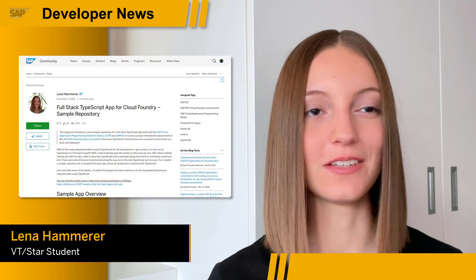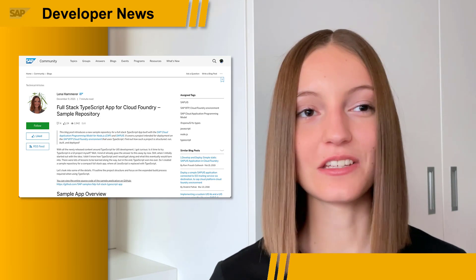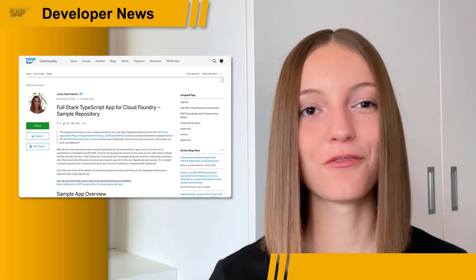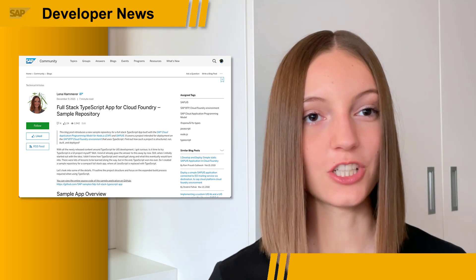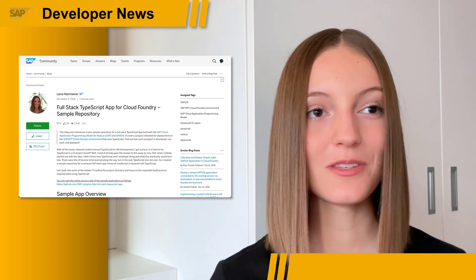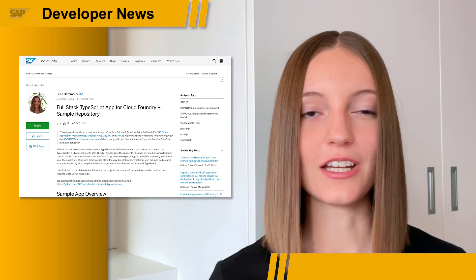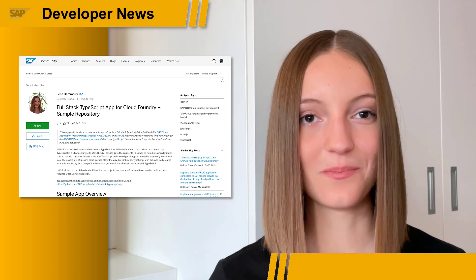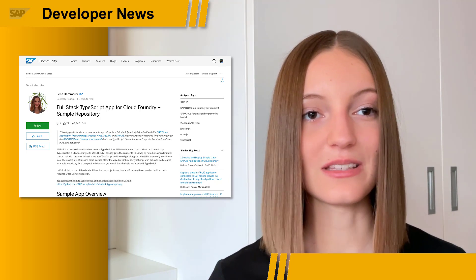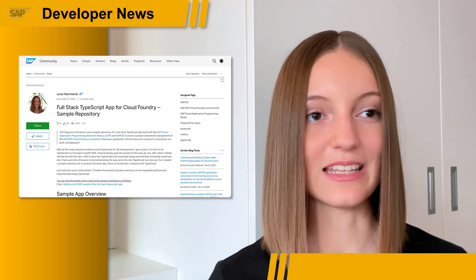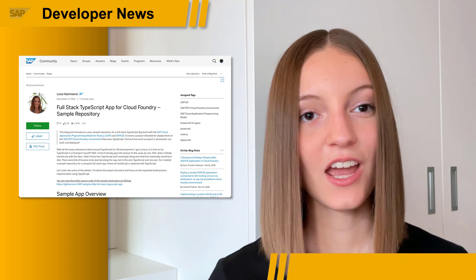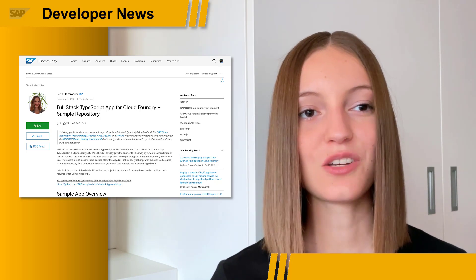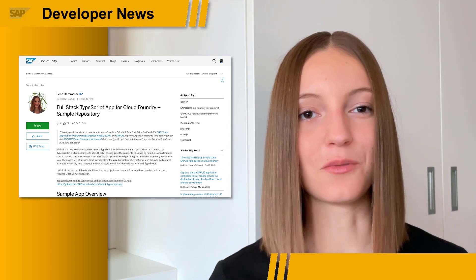Two weeks ago we already talked about exciting new content regarding TypeScript for UI5 development. This week we are back with the release of a new SAP sample repository on GitHub for a full-stack TypeScript app. The TypeScript programming language is often described as JavaScript with syntax for types, and allows for better editor integration including code assistance, and aims to catch errors early in development with the help of its type system. The Sentinel project demonstrates a possible setup to develop a full-stack application for the SAP Business Technology Platform Cloud Foundry environment using TypeScript in combination with the Cloud Application Programming Model for Node.js and TypeScript for UI5 development.